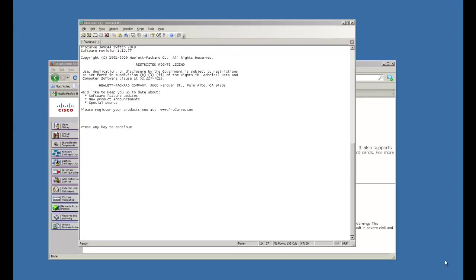Hello there, this is Neil Moore. In this particular video, what we're going to do is show how to hook a ProCurve up to a Cisco ACS server.